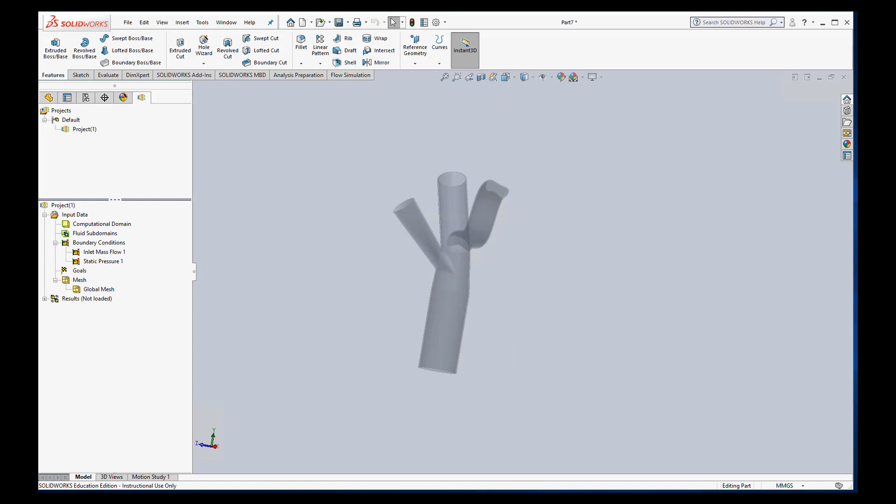Hi everyone, it's Dr. Dan back again to show you how to do some analysis of the blood flow through your arteries.